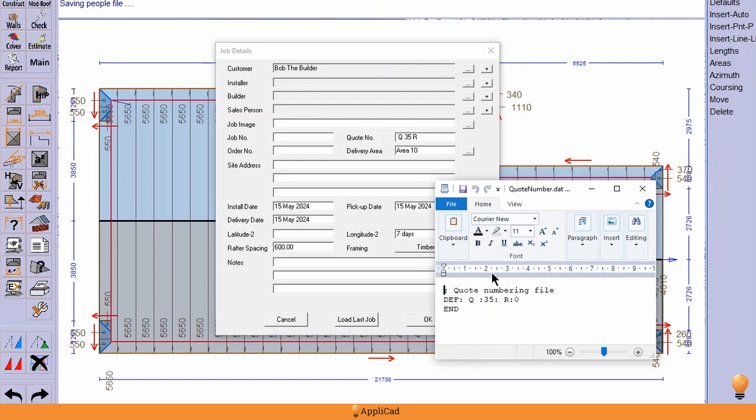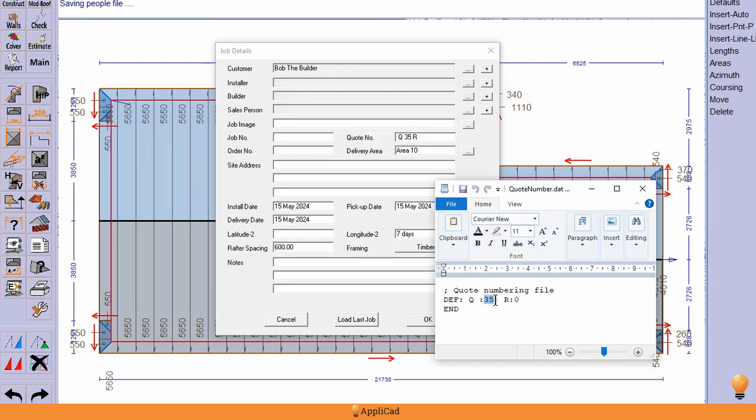And it must look like this: semicolon space quote numbering file, and then you define the parameters for your quote. So Q, that's my prefix, that is my starting quote number if you're starting with a new system.